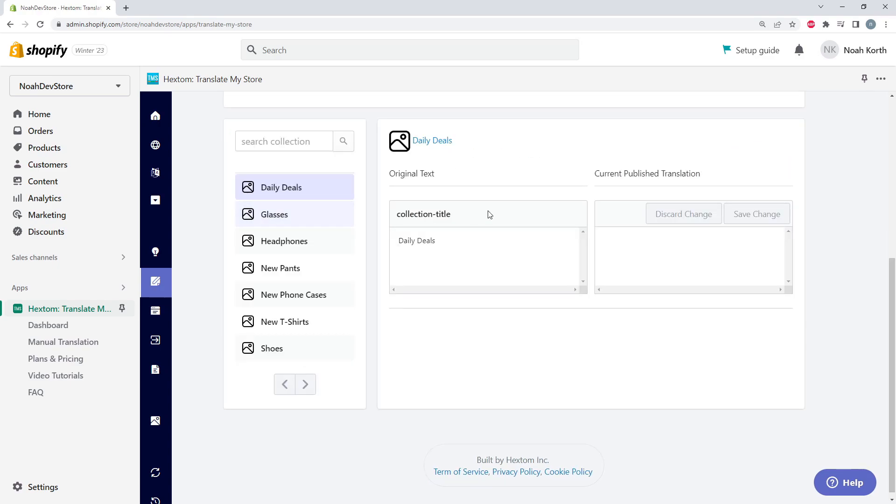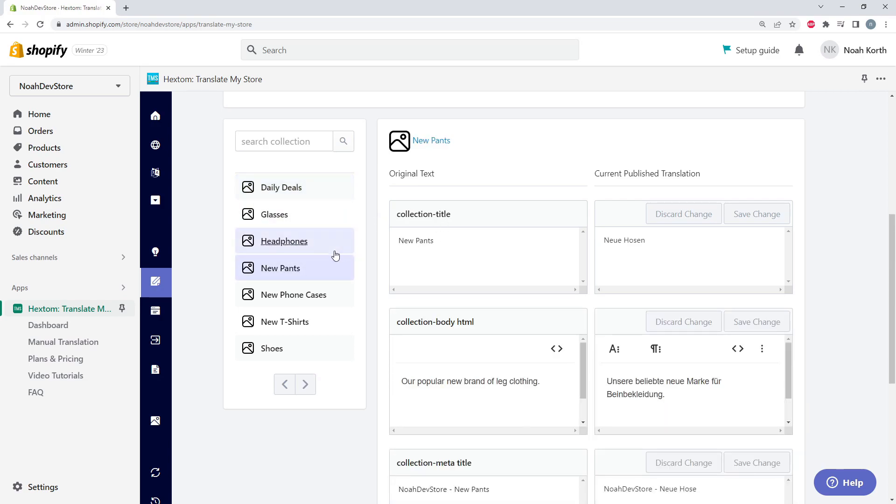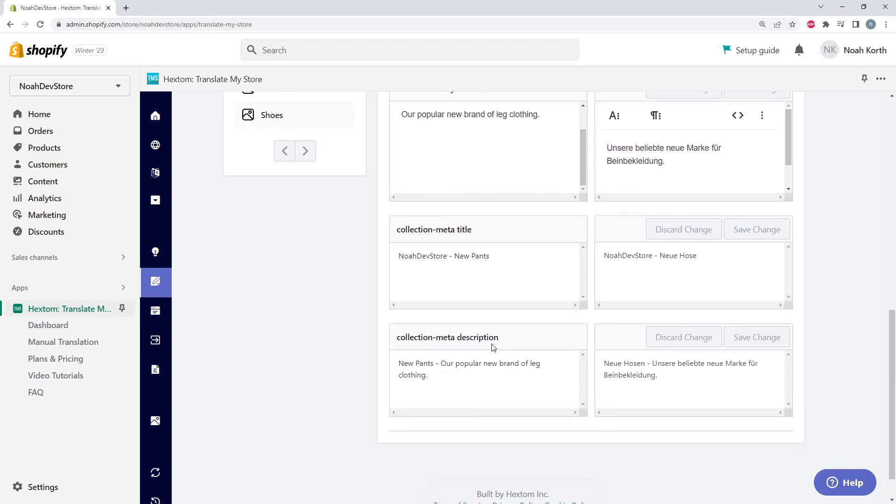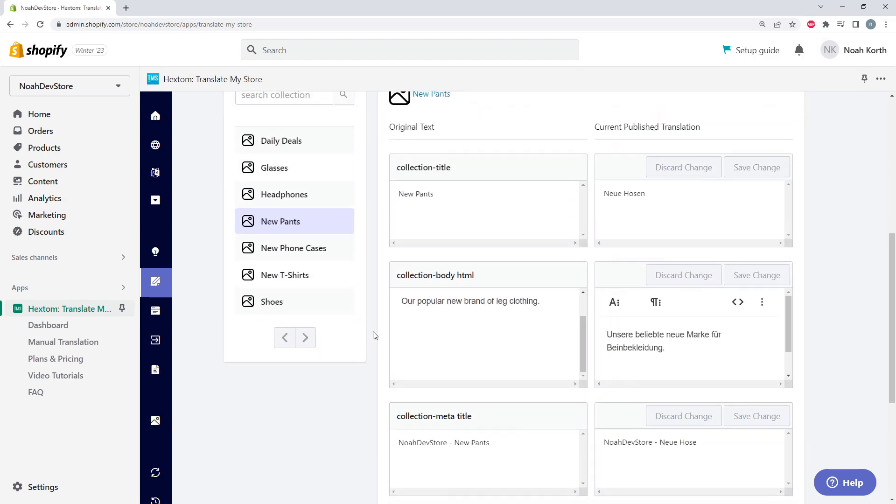And here we can see this collection only has the title. But if we go down, we can see that our new pants collection has the title, the body, the meta title, and the meta description.